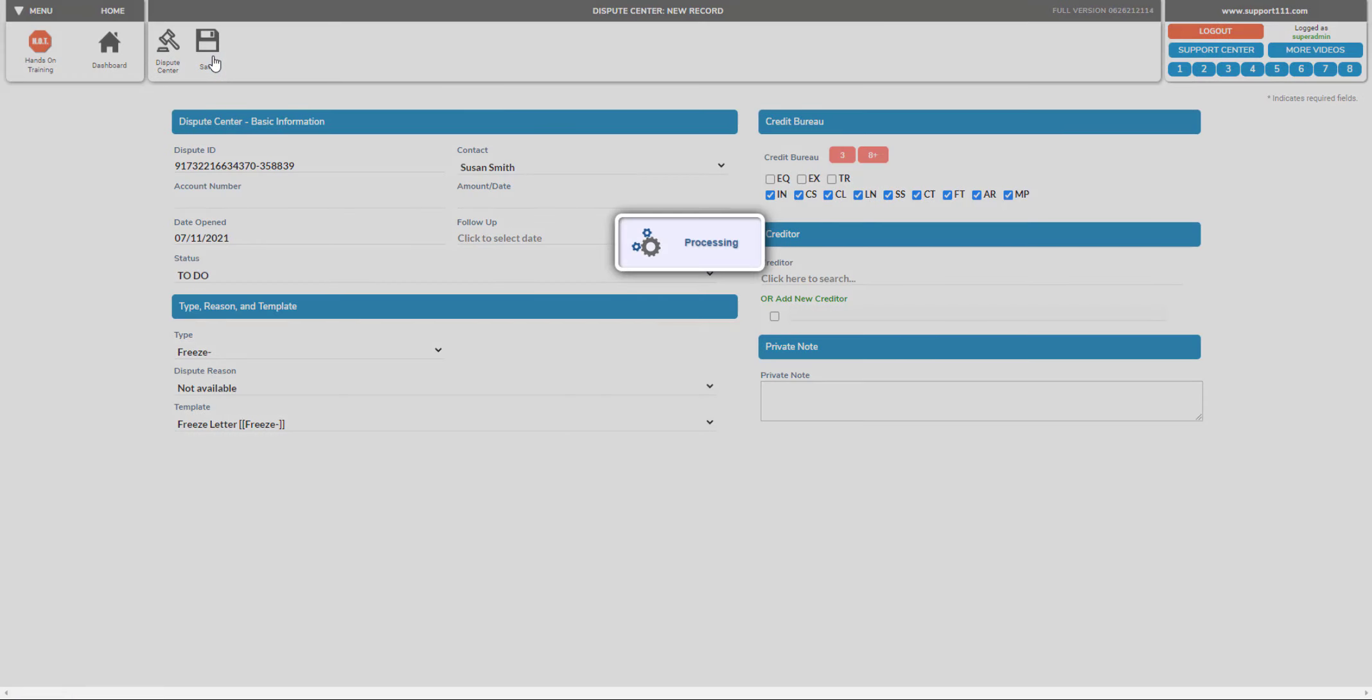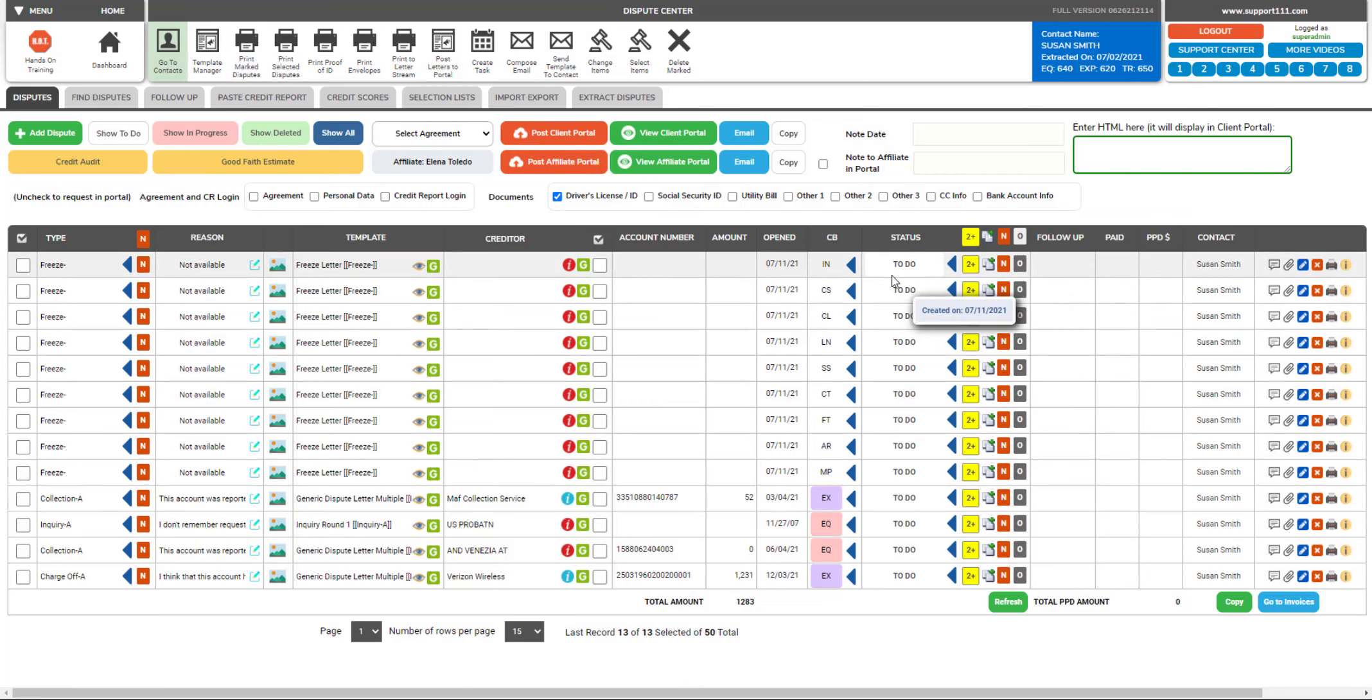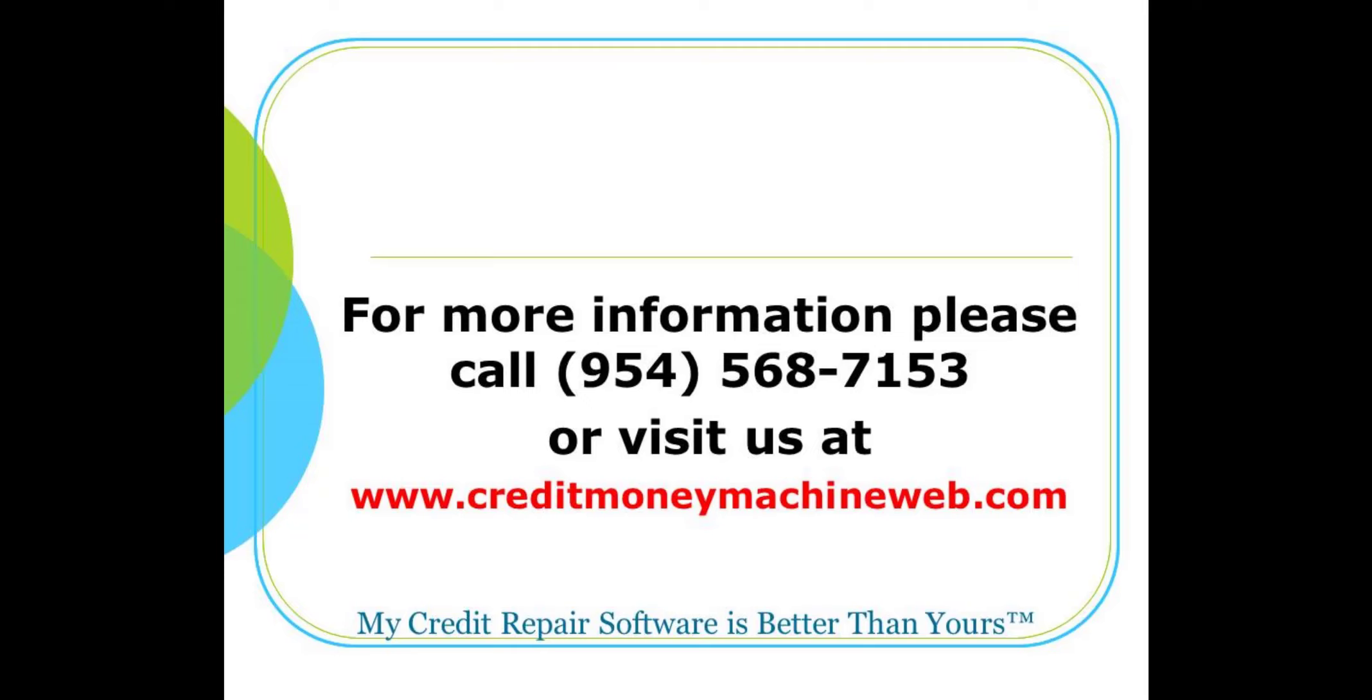Now let's save it and now we're ready. You have your eight freeze letters which are now ready to be printed. That's all, thank you.